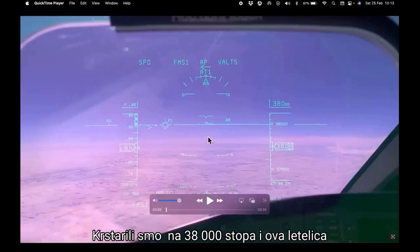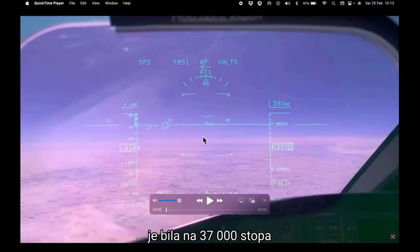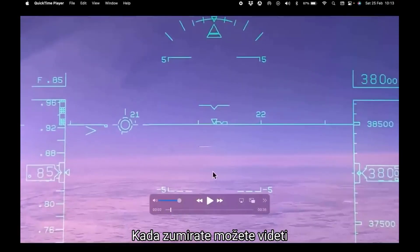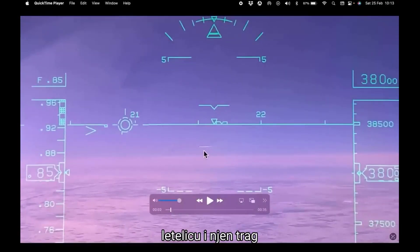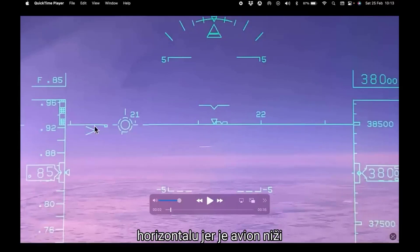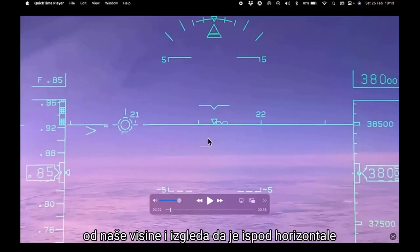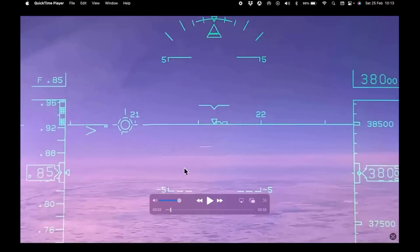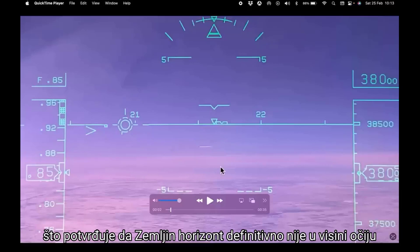We were cruising at 38,000 feet and this aircraft was at 37,000 feet, 1,000 feet below our altitude. When you zoom in, you can see the aircraft and its contrail. This HUD horizon line represents horizontal. Because the aircraft is lower than our altitude, it appears below horizontal. But notice where the Earth's horizon is — it is even lower, confirming that the Earth's horizon is definitely not at eye level.